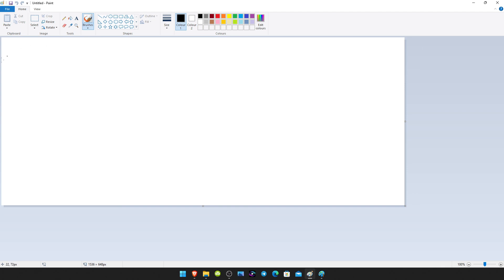And that was how to get the paint that we all know and love back on Windows 11. Thanks for watching, I'll see you soon.